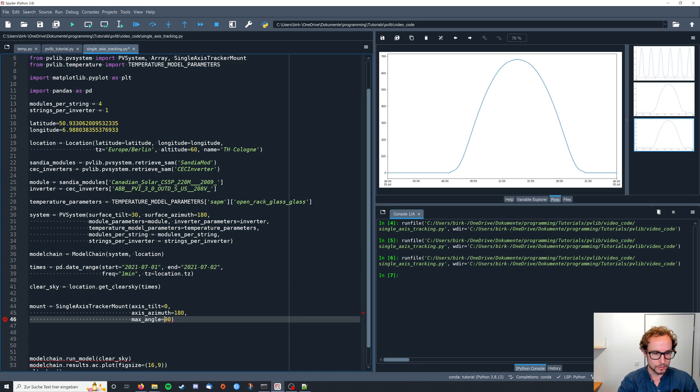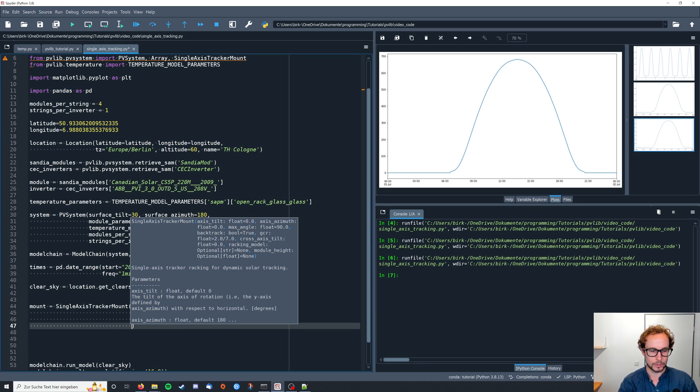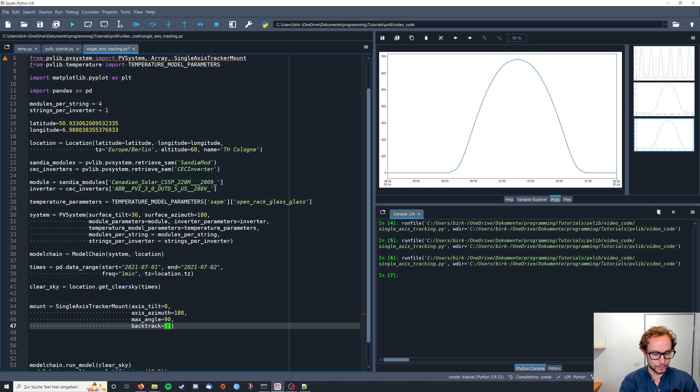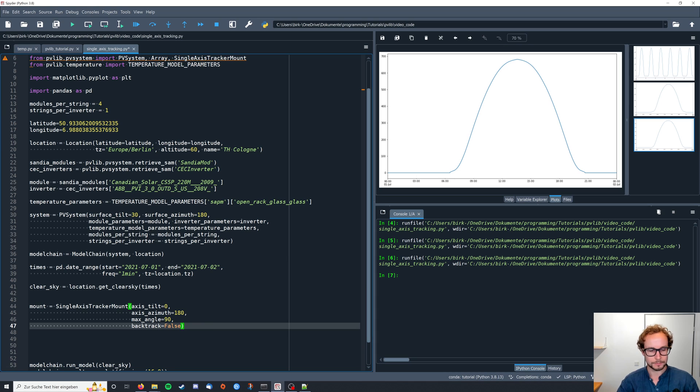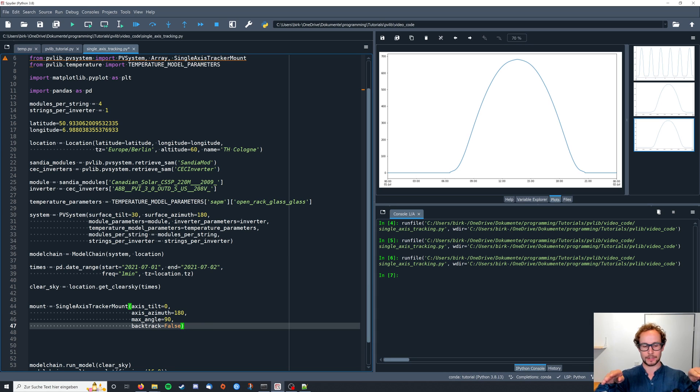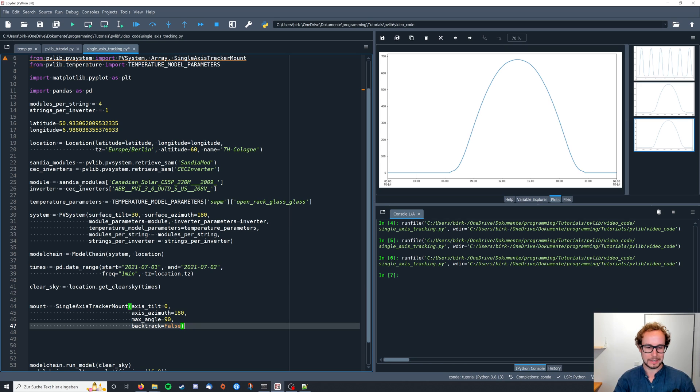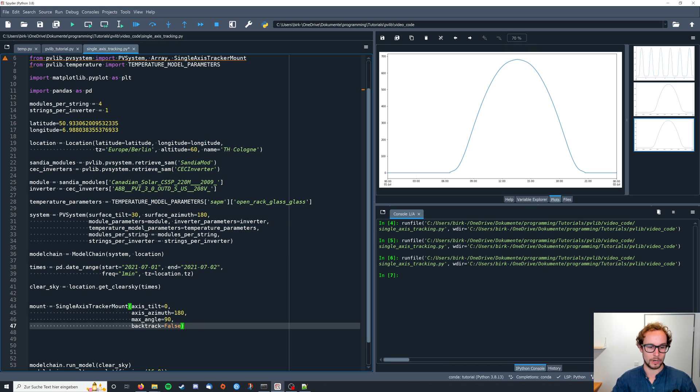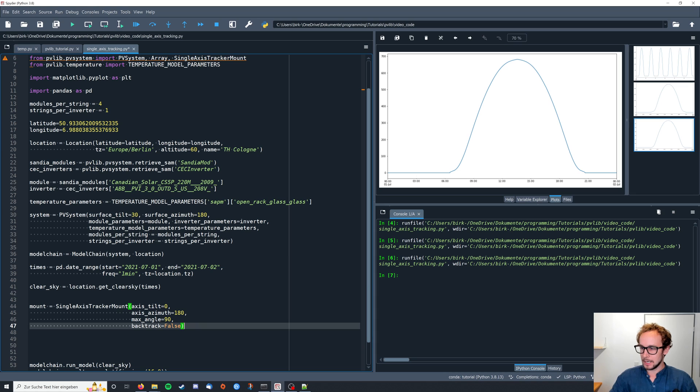That means that the axis along which the modules are installed is pointing southward. So if we shift the axis it points either to the west or to the east. You could also set this to zero. Then we define the max_angle to be 90 degrees. And we're also going to set backtrack to false. This is true by default and backtrack just means that you would consider the rows that are behind each other to take care of shading of the other rows. But in this example we just have one row, one axis, one tracking system.